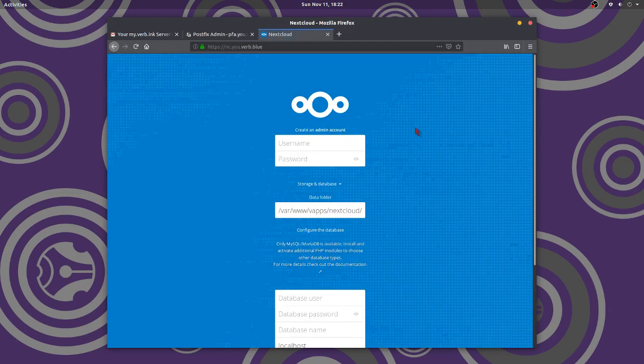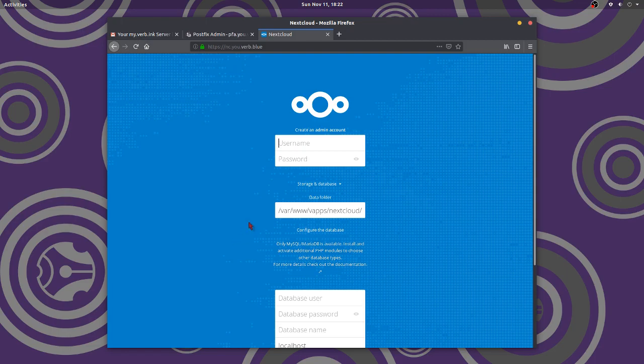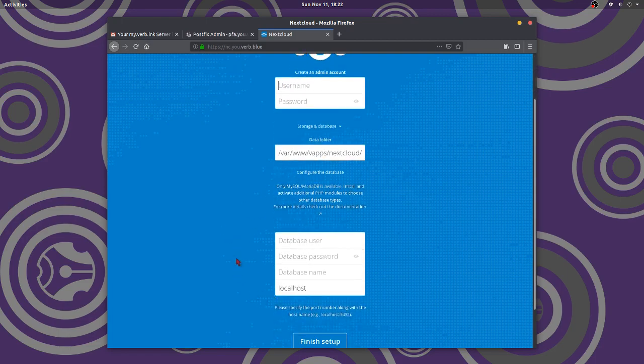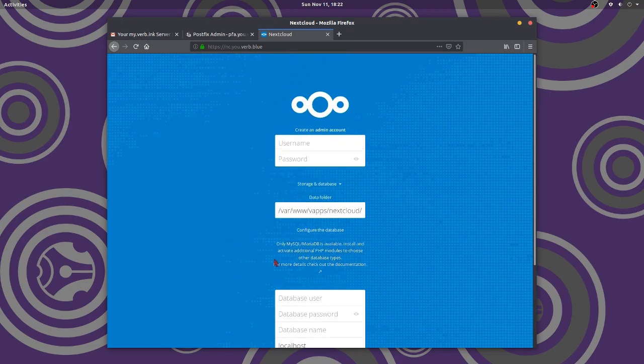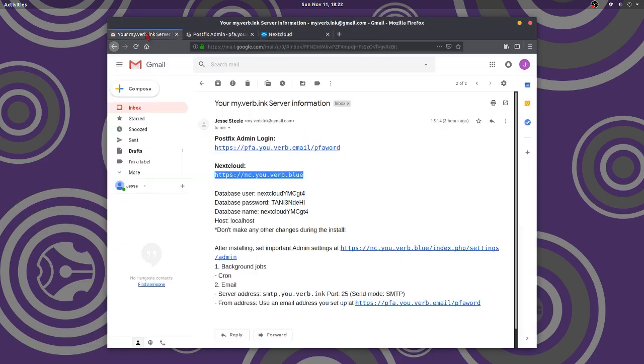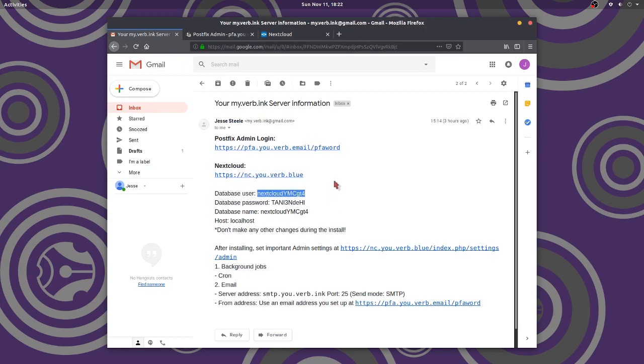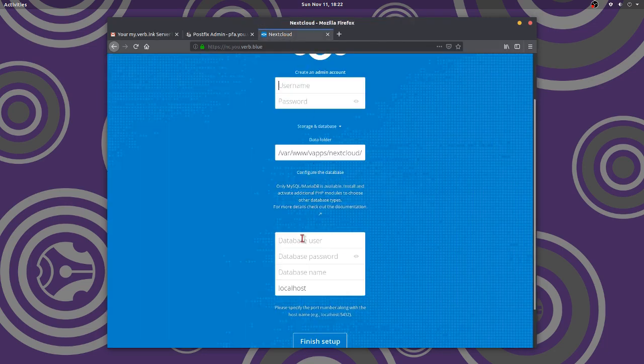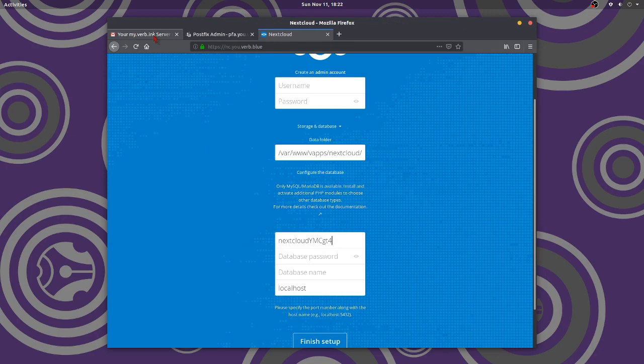All right, now from the email we had, we got this stuff here. We can create our username and everything. From the email that we had, we had a database user password. Now you might be getting this information from your web host, database user. That's the one we're using. Maybe you have to go create it on your web host, however it works.